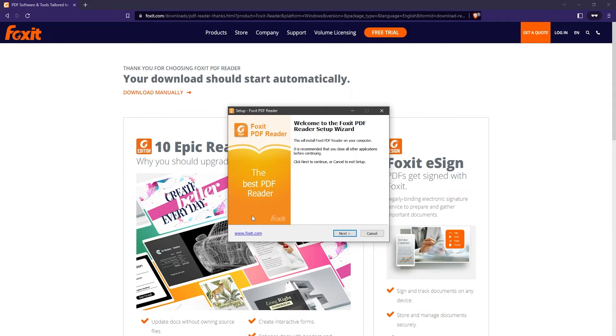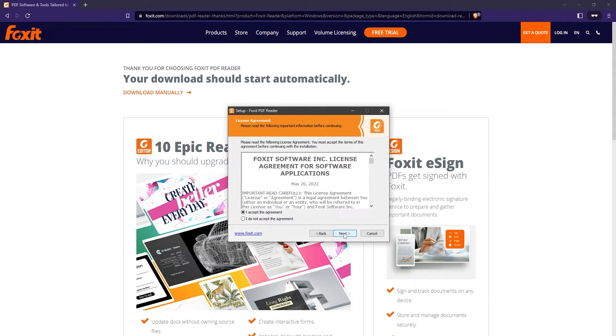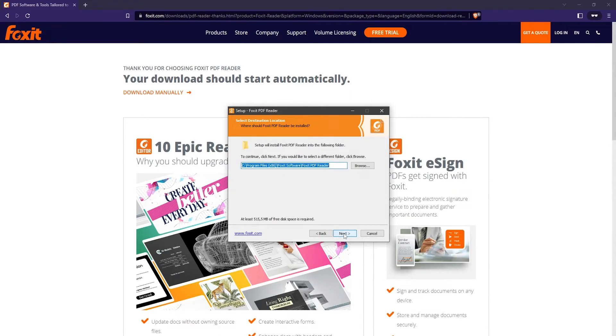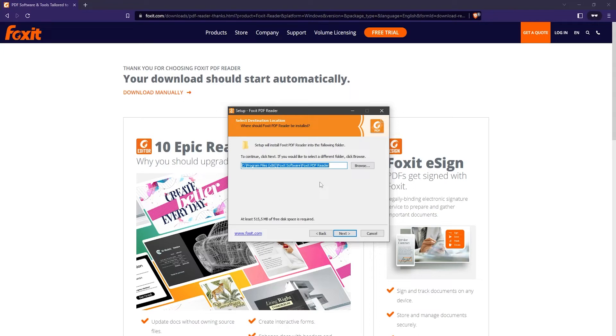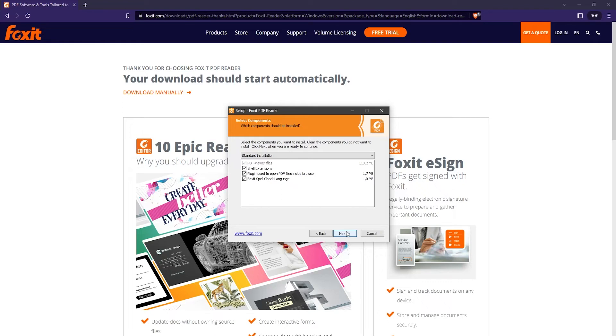Now that the installer is opened, just click on next and accept the license agreement. Here you can select where you want to install the Foxit free PDF reader. I'm not going to change this, but you can change it if you need to. Then click on next.